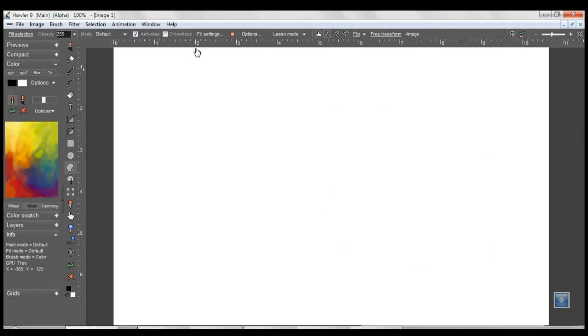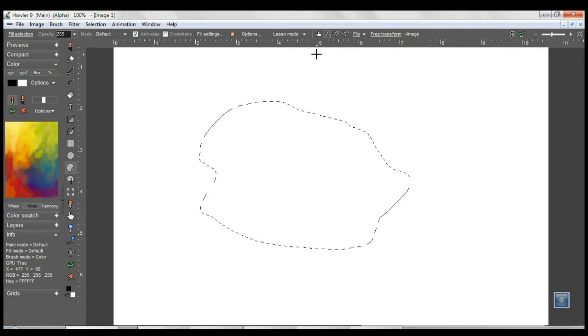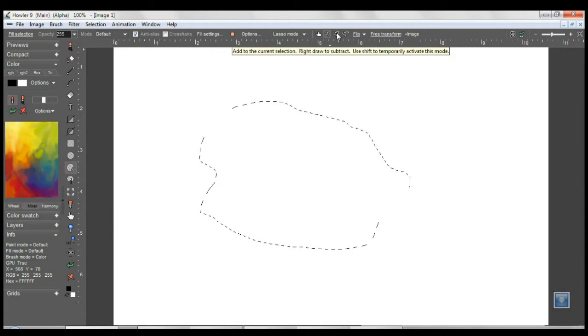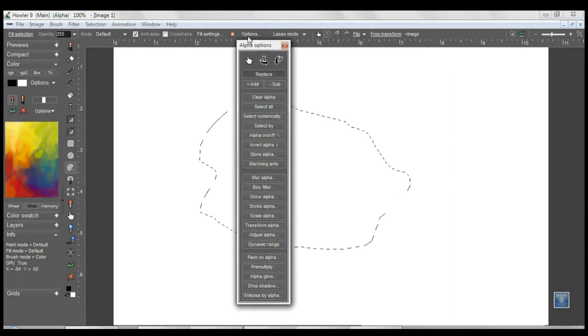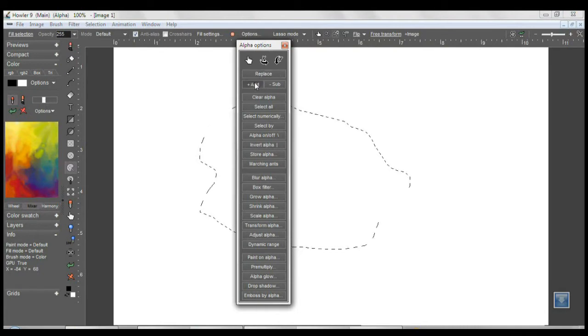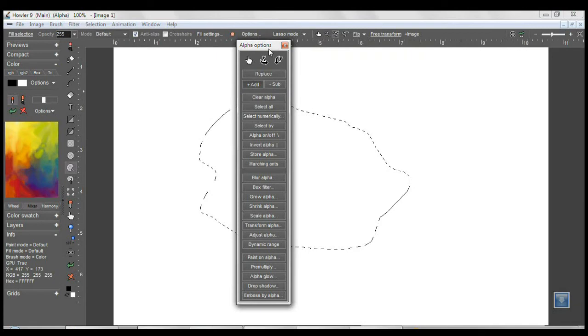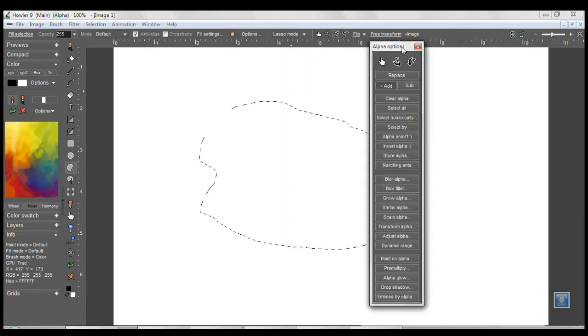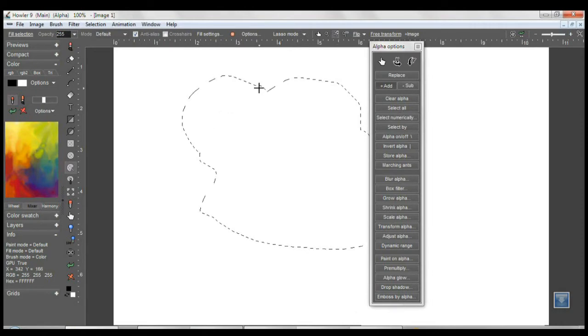These features now operate pretty much the same as they did from the options panel, but they're more directly accessible. However, there are some additions. Previously, we had the add and replace mode, which was here. You could select that, and when you drew, you added to your selection instead of replacing it.